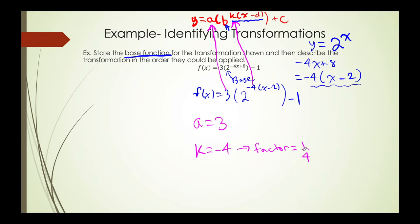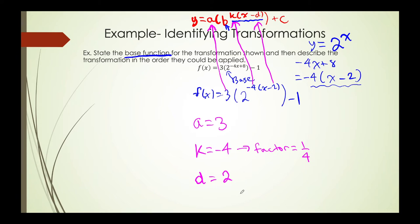Remember that we have to take the reciprocal to find the factor. Next, we look at our d value and we notice that d is equal to 2, which means that we have moved the graph 2 units to the right. And finally, our c value is negative 1, which means that we are going to be moving our graph 1 unit down.